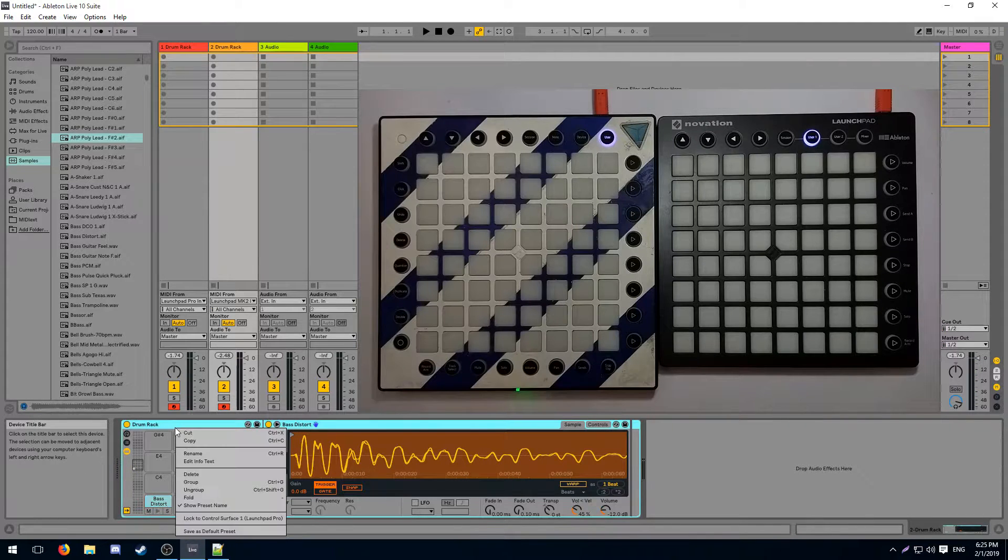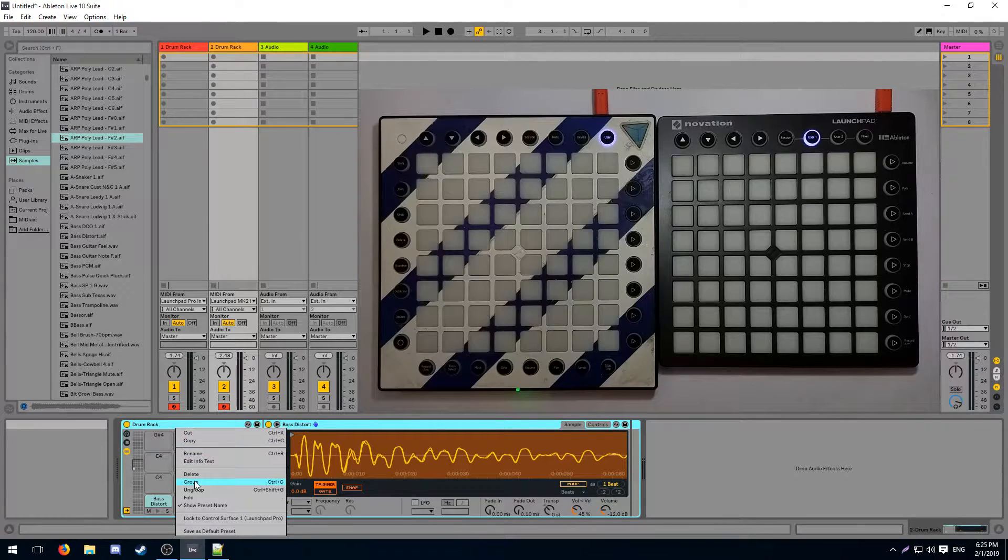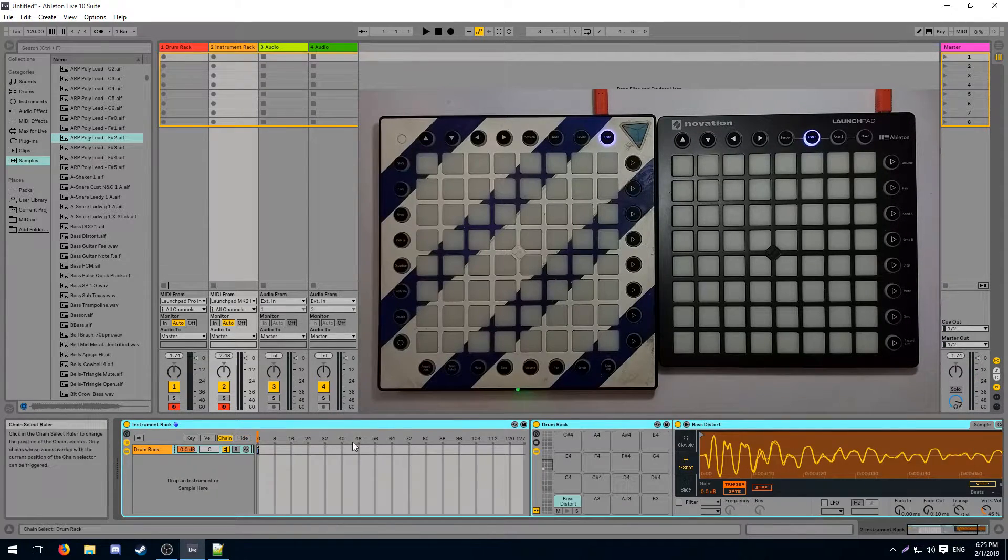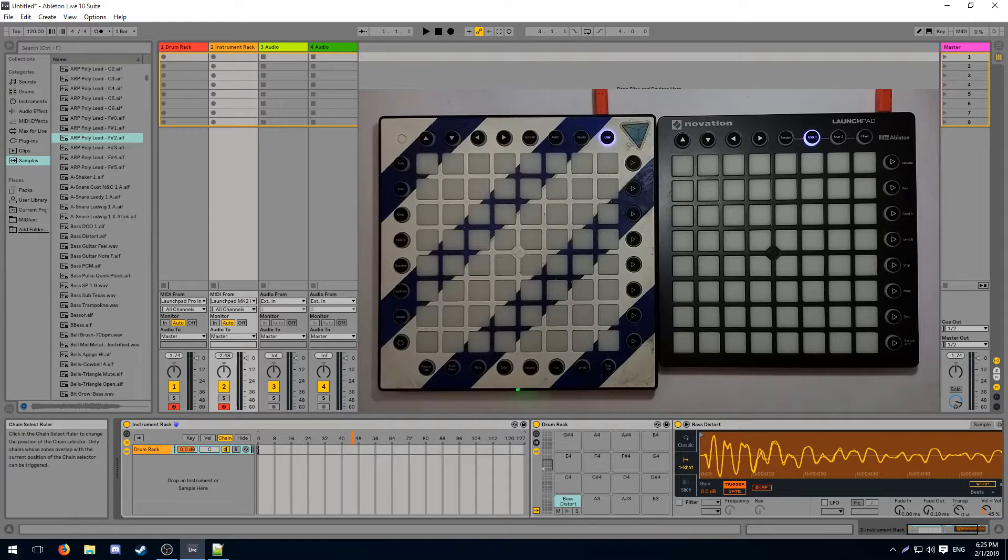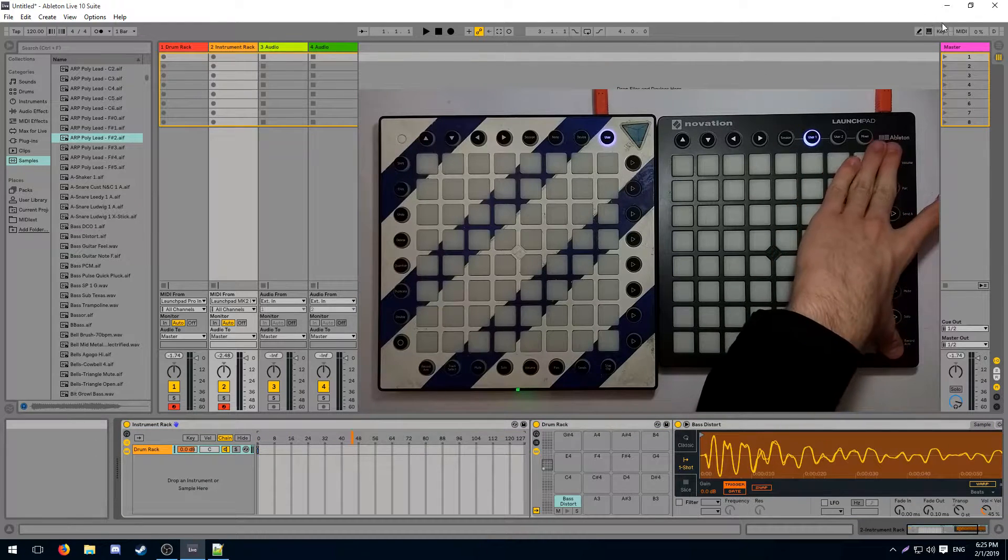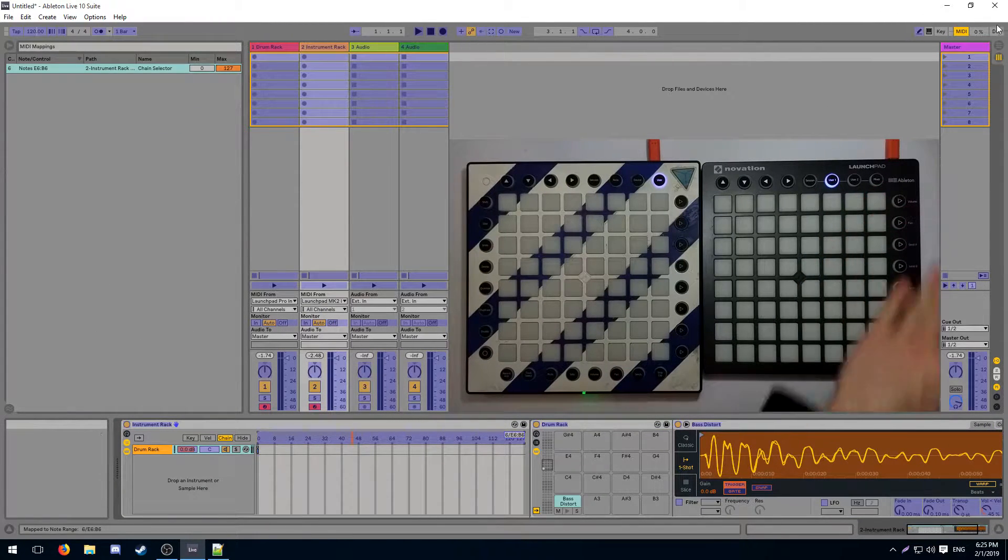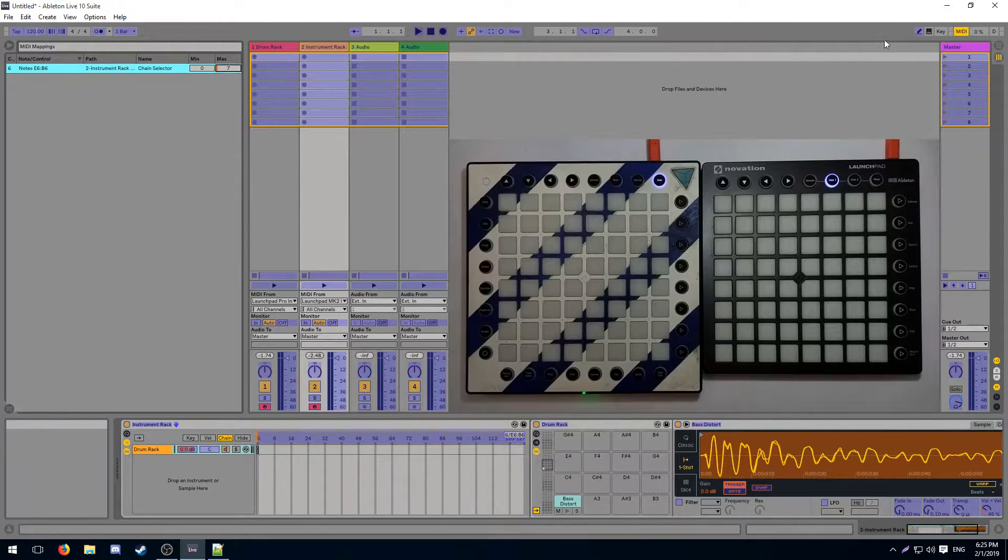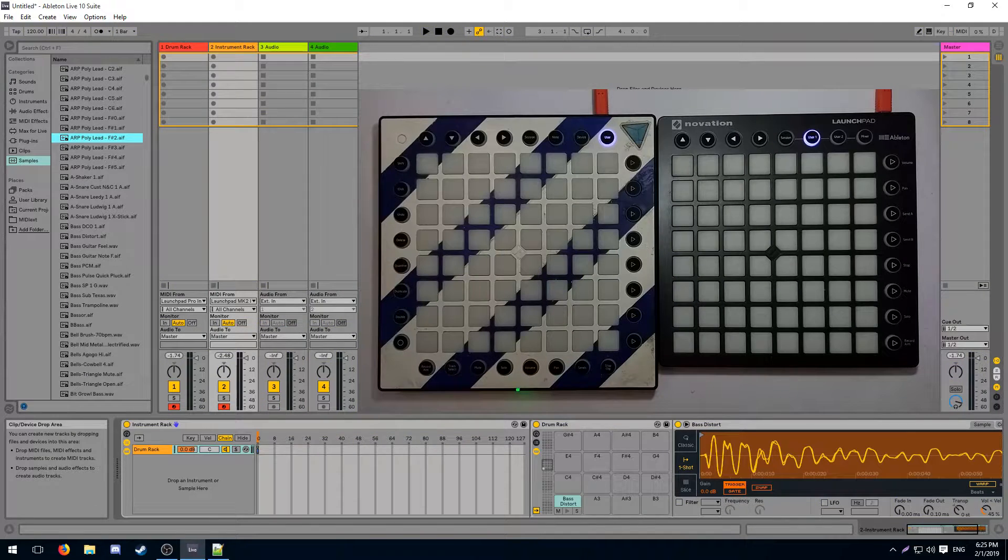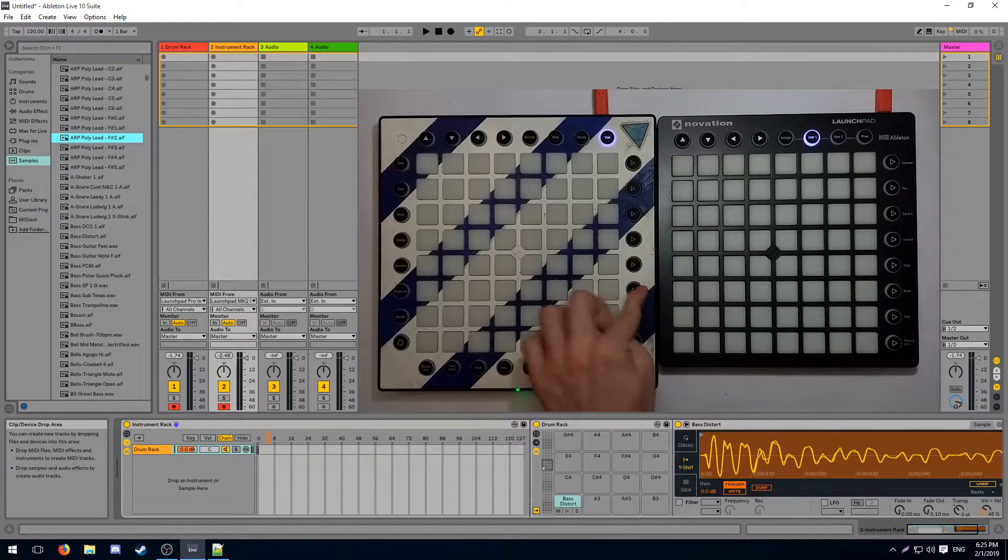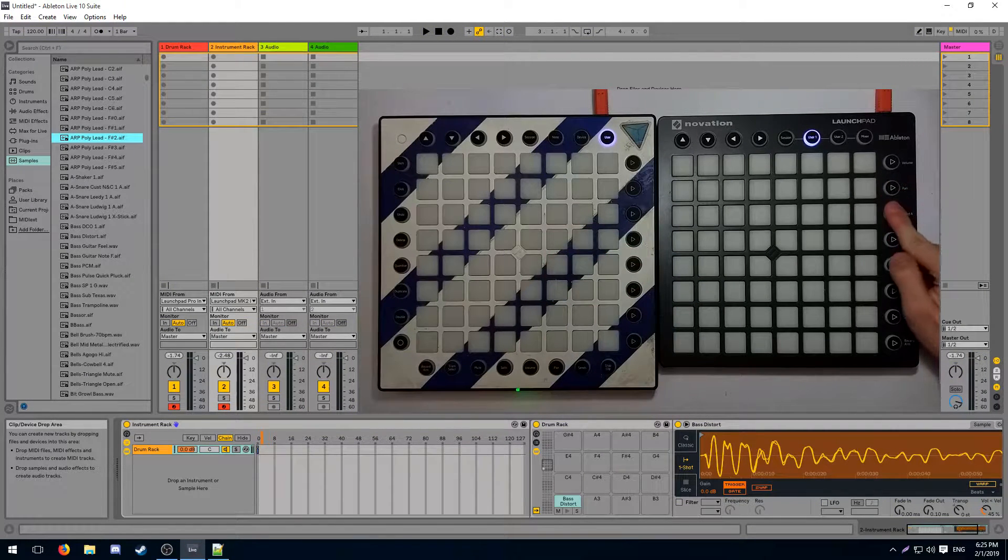When working with pages we set our pages up in much the same way. We create a group and then we minimap our chain selector onto the right side buttons. And now pressing buttons on either launchpad is going to switch the page for us.